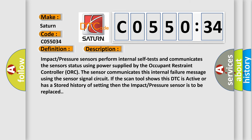Impact pressure sensors perform internal self-tests and communicate the sensor status using power supplied by the occupant restraint controller, or the sensor communicates this internal failure message using the sensor signal circuit. If the scan tool shows this DTC is active or has a stored history of setting, then the impact pressure sensor is to be replaced.